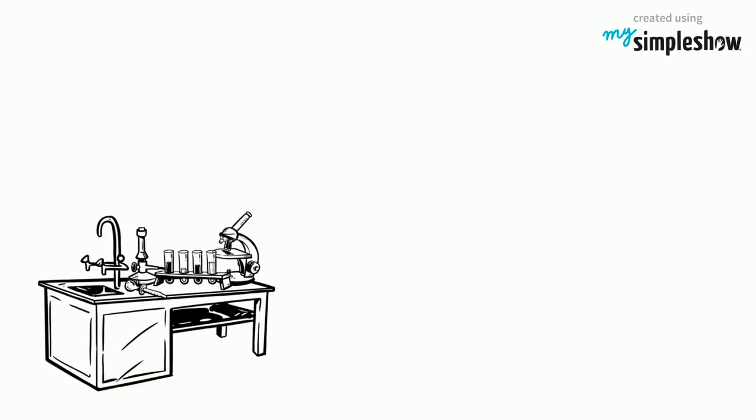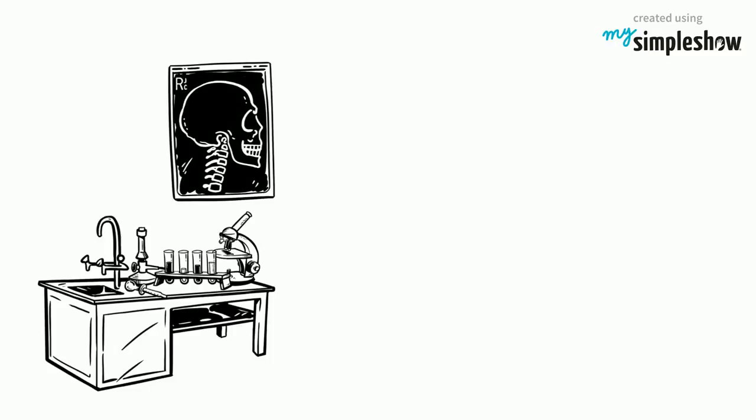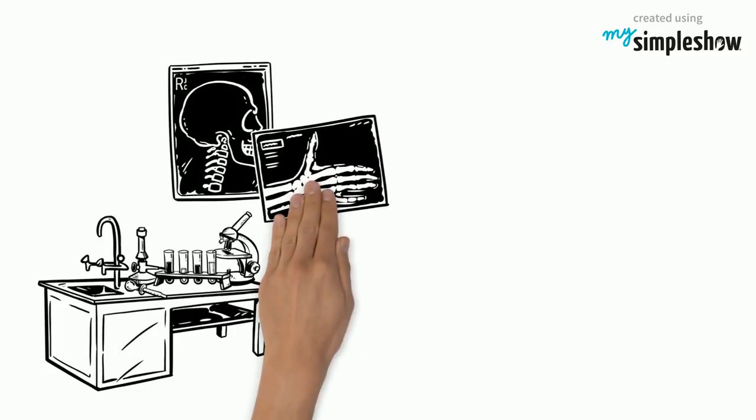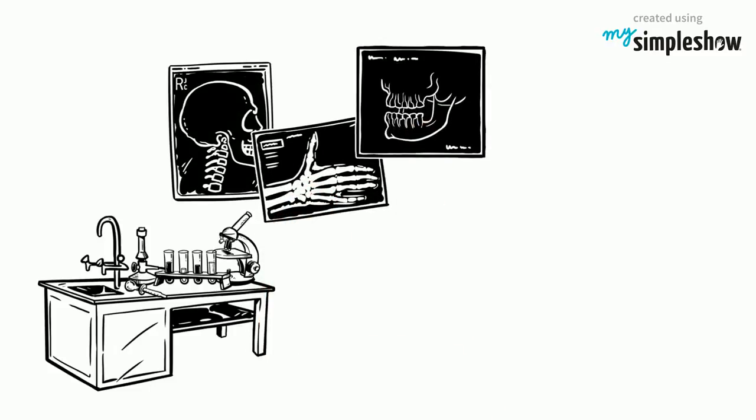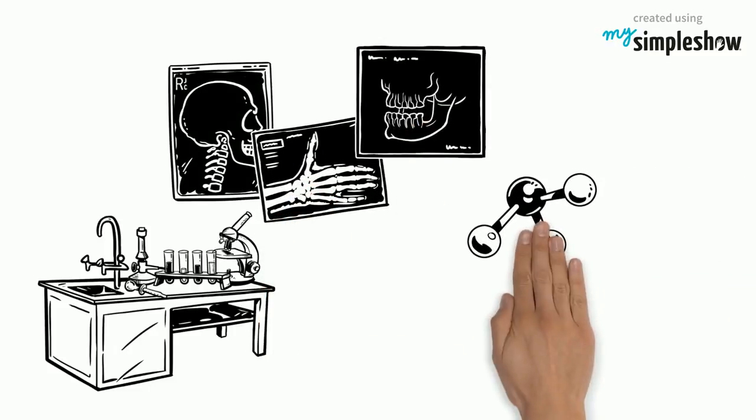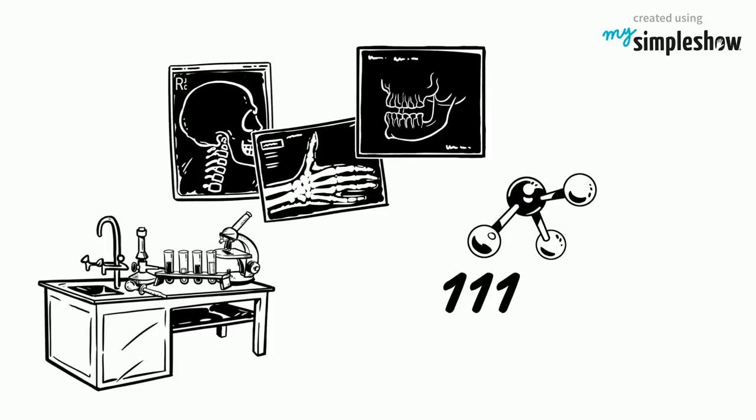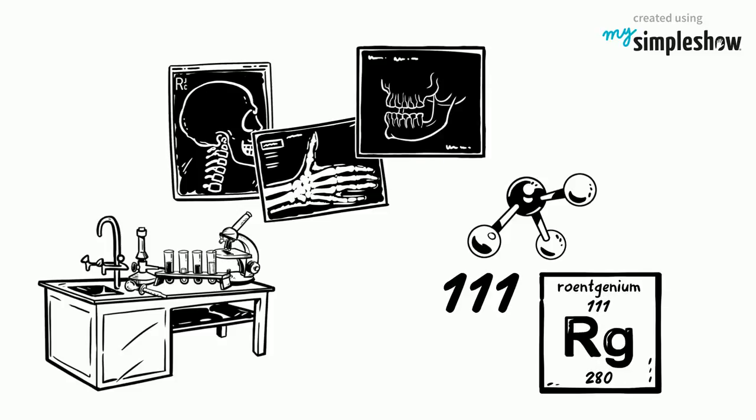The laboratory where Röntgen discovered the X-rays has been maintained till this day, and element number 111, Röntgenium, is named in his honor.